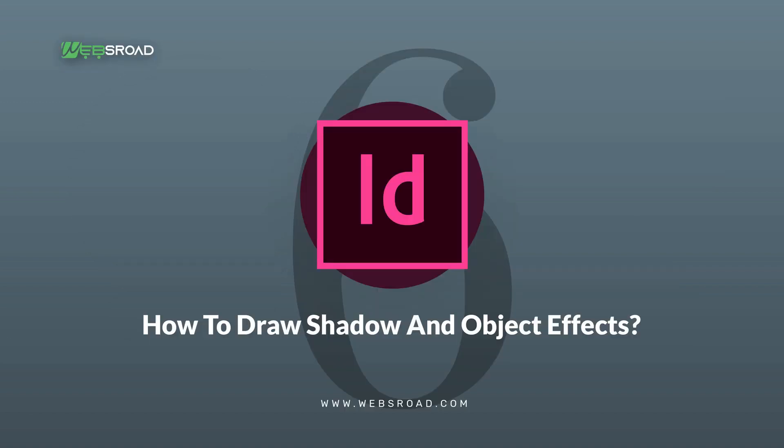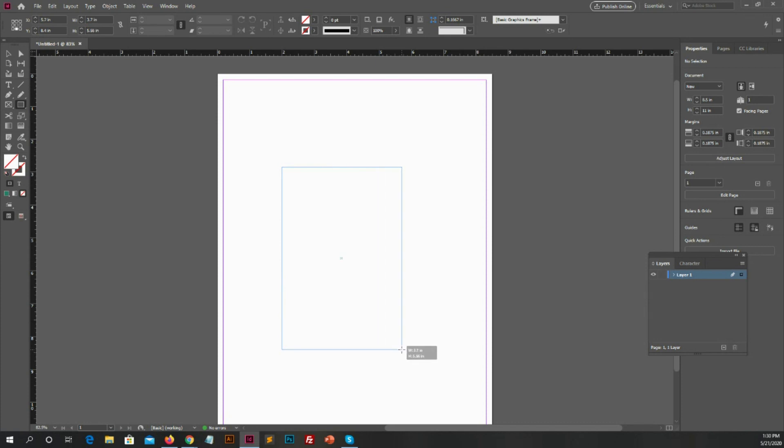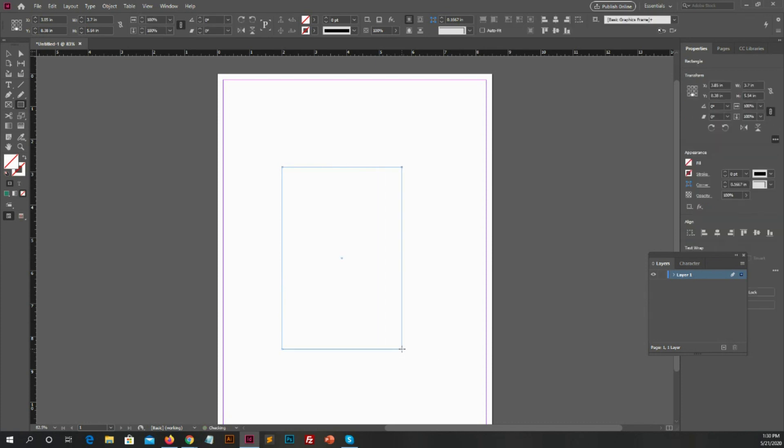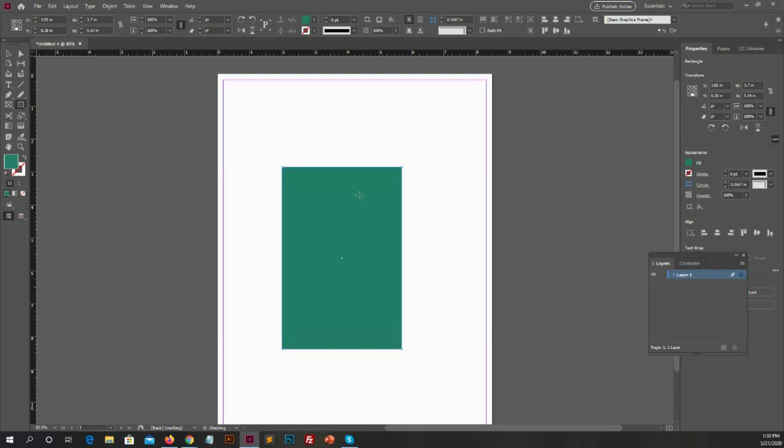Number 6: How to draw shadow and object effects. For this you need to create a box with rectangle tool. After that, just apply color on the box which you want.